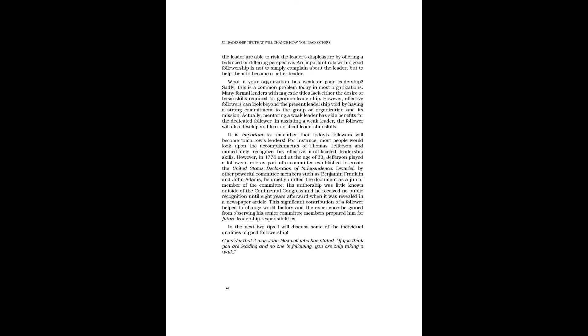Actually, mentoring a weak leader has side benefits for the dedicated follower. In assisting a weak leader, the follower will also develop and learn critical leadership skills. It is important to remember that today's followers will become tomorrow's leaders.